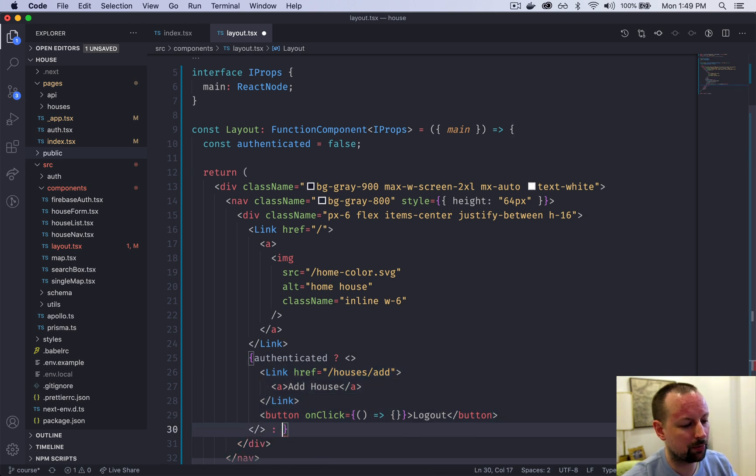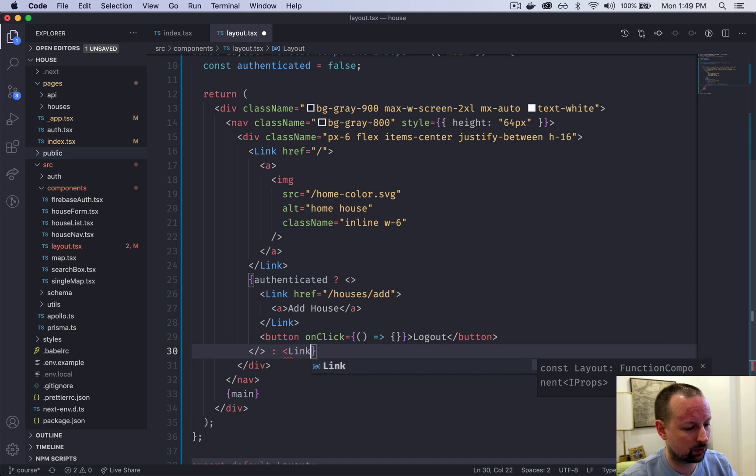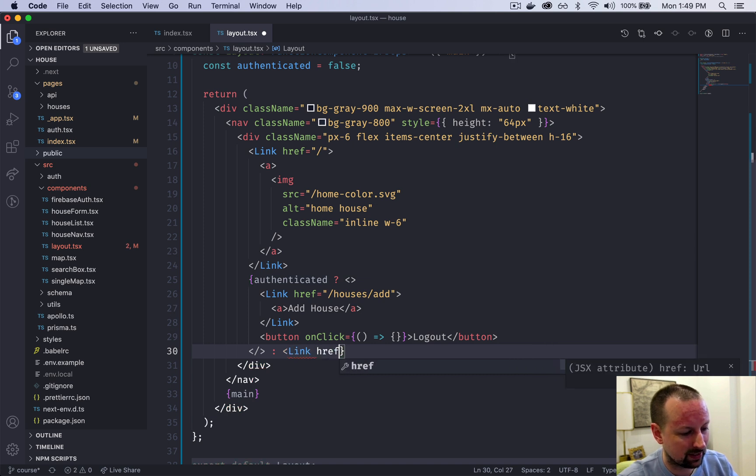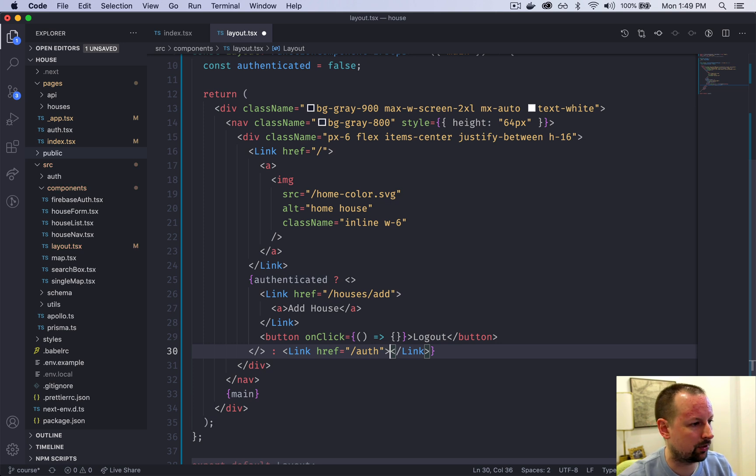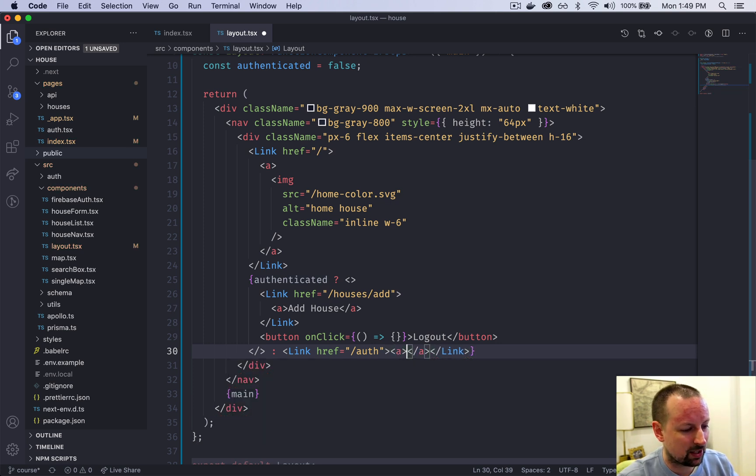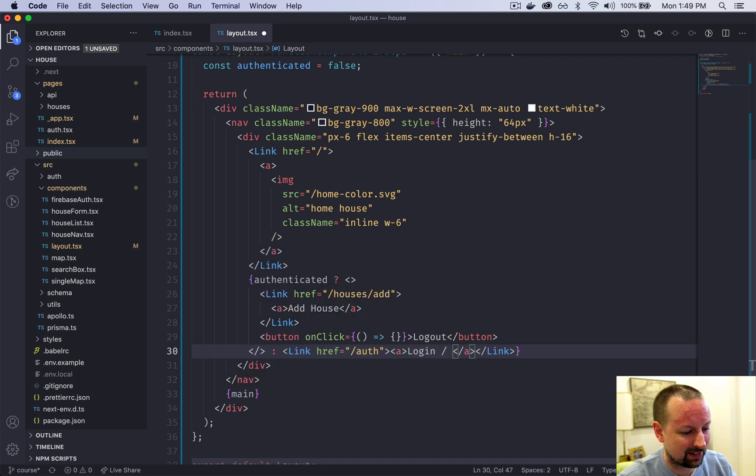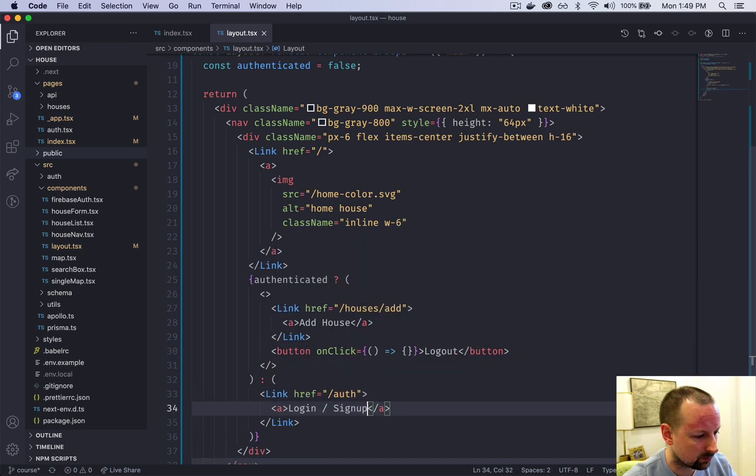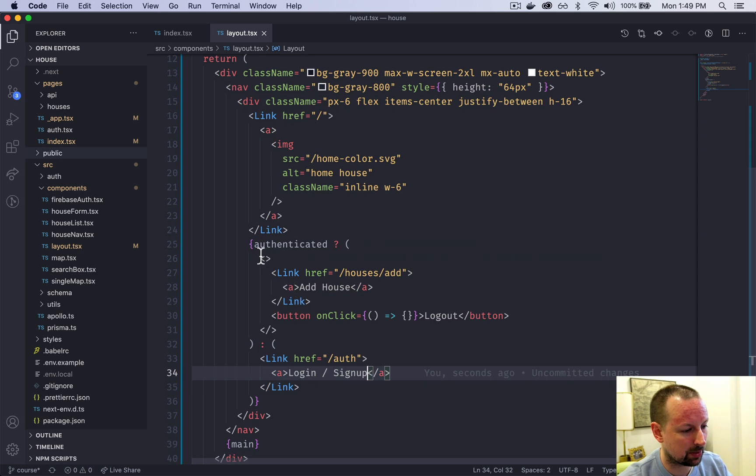Else, meaning you're not authenticated, we are going to create another link which will basically take us to the auth page. That's the login and sign up page. Inside of the link we have an A tag and here we can say login slash sign up. I'm going to save and let prettier do its thing.